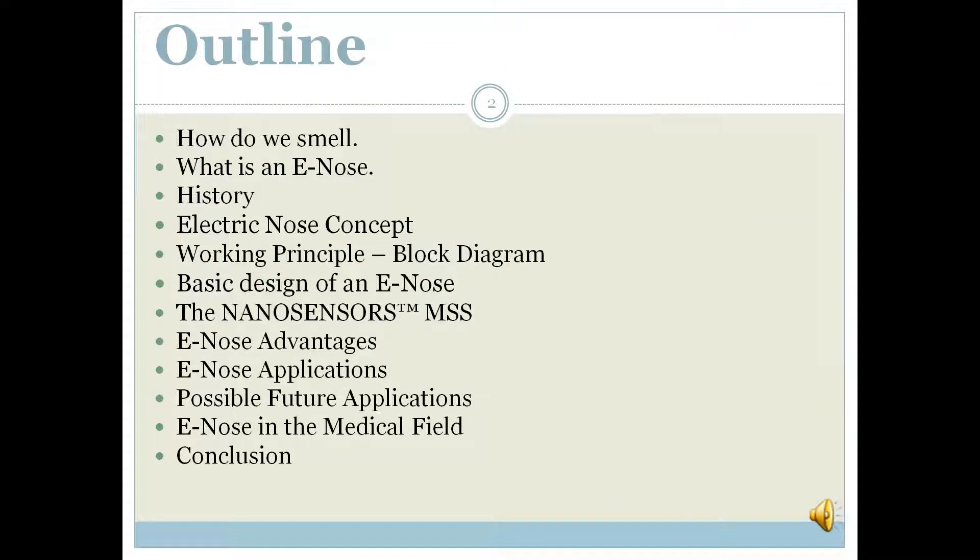In this presentation outline: how do we smell, what is an e-nose, the history of an e-nose, the electronic concept of the e-nose, working principle and the block diagram, basic design of an e-nose, the nanosensors MSS, e-nose advantages, e-nose applications, possible future applications, e-nose in the medical field, and the conclusion of this presentation.